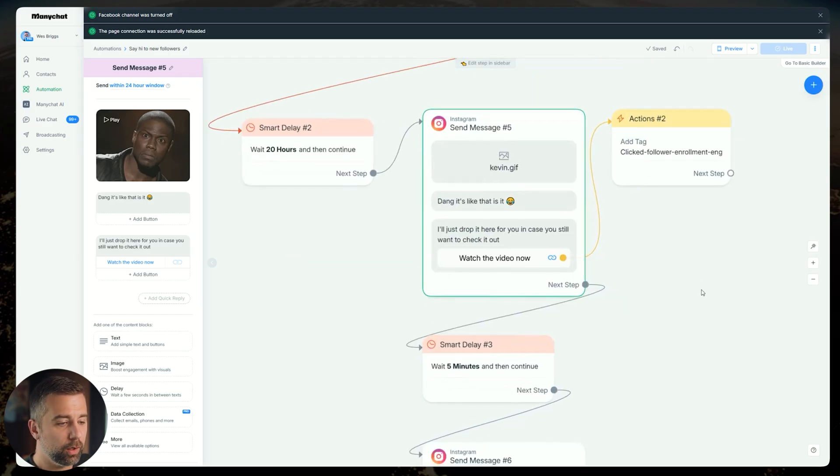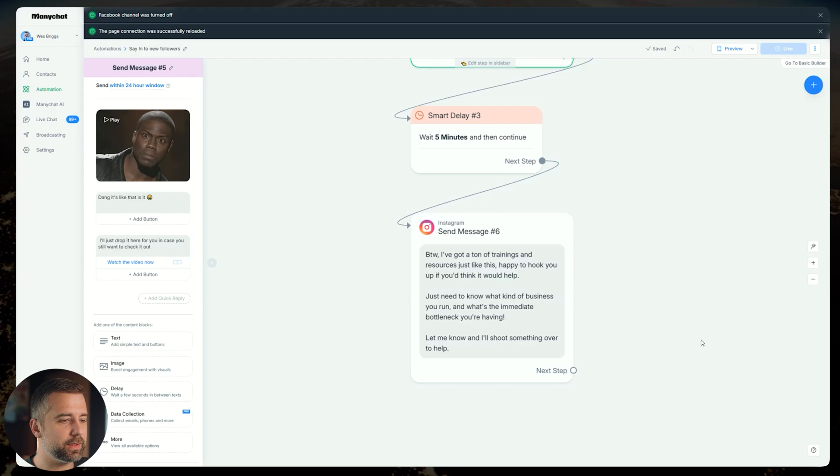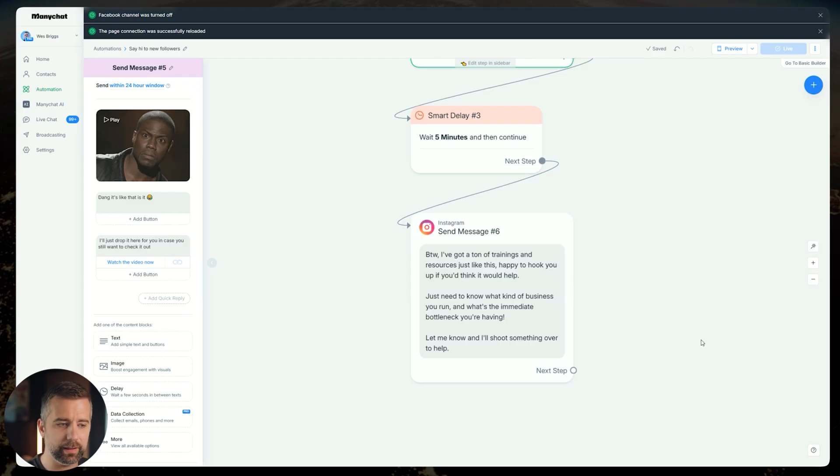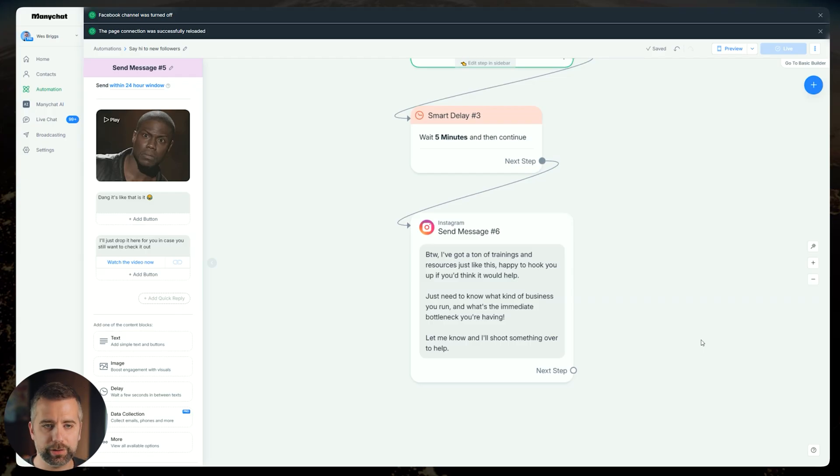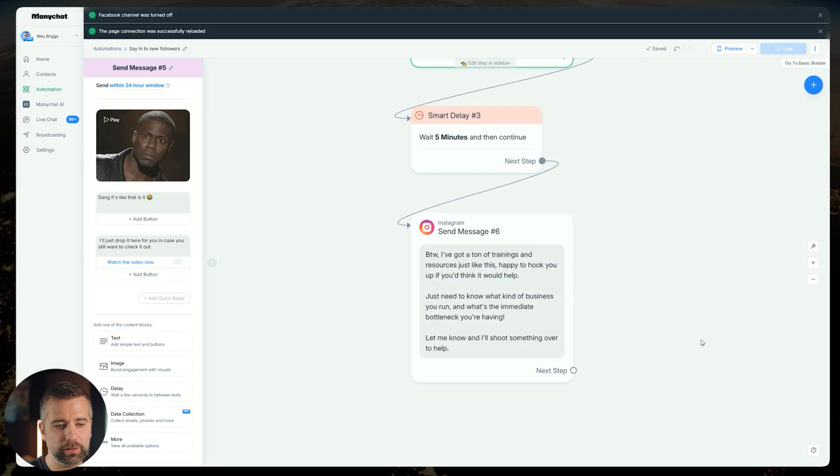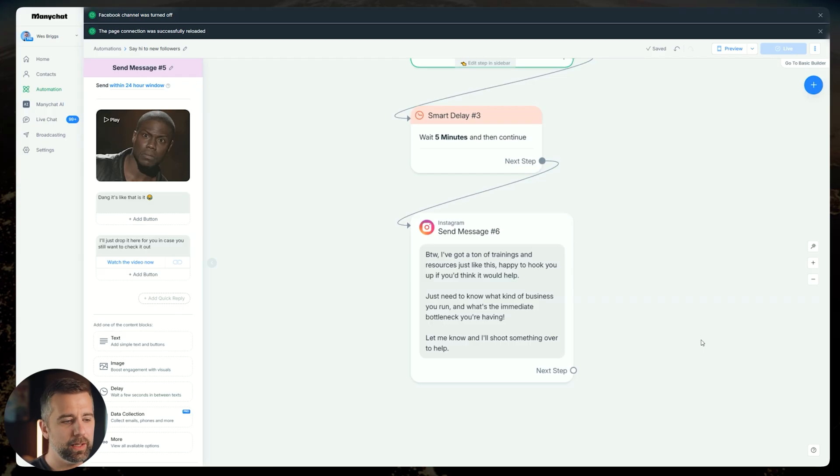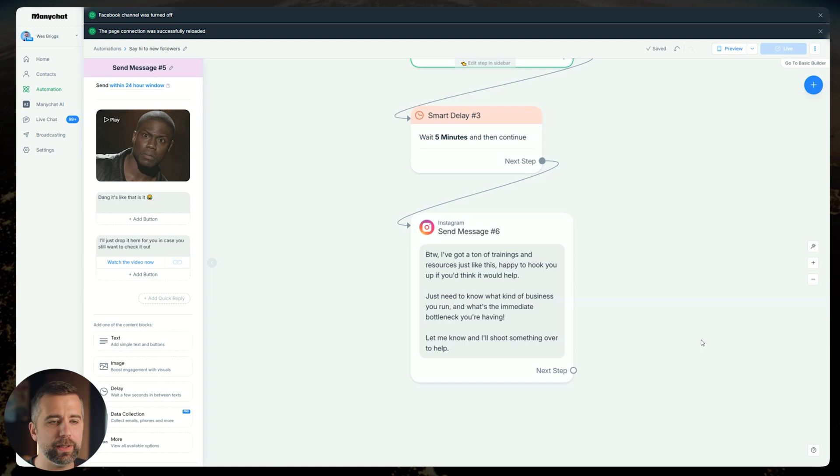Once they do that, I send in one more follow up where I just say, hey, by the way, I've got a ton of trainings and resources just like this. Happy to hook you up if you think that that would help. Just need to know what kind of business you run and what's the immediate bottleneck you're having. Let me know. I'll shoot something over to help. Now you can customize this any way you want, depending on the type of coach that you are. You can just say, hey, I just need to know what your fitness goals are. Just need to know what you're dealing with in your relationship. What's the immediate bottleneck? What's the immediate struggle? What's the immediate challenge? Let me know. And I'll shoot something over to help.